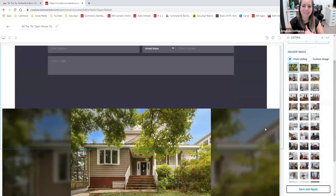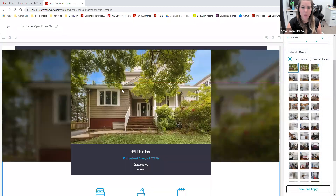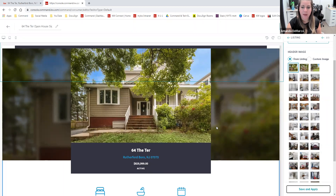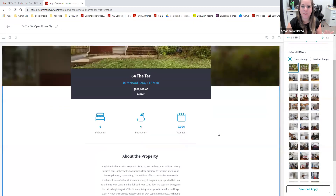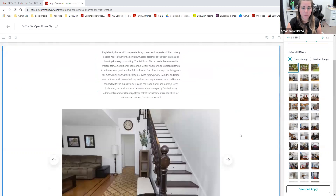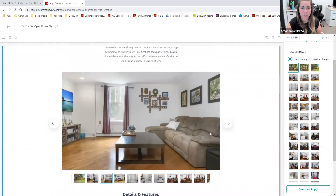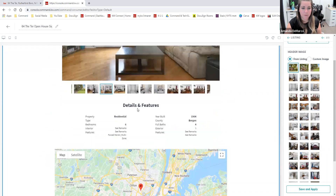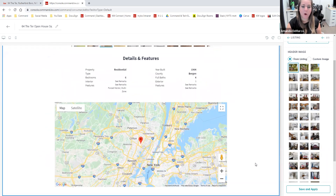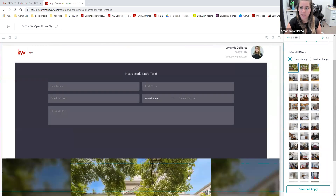As soon as I do this, the entire listing widget has been transformed. We're able to see that beautiful header image, the basic information of the property, and then all of the other information filters in directly from the MLS. We know the bedrooms, the bathrooms, the year it was built, the description, all of the images that can be viewed through the slideshow, and then the details and features, the map, all of that good stuff. So I'm going to click on 'Save and Apply.'